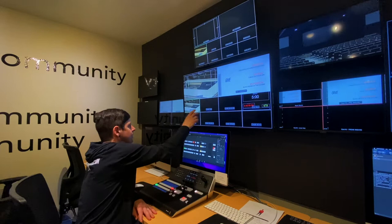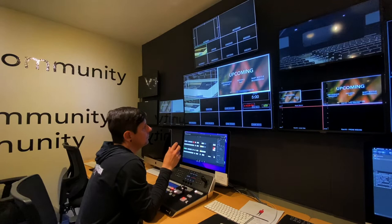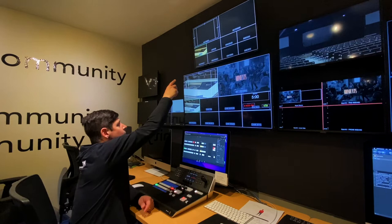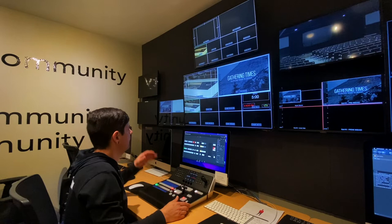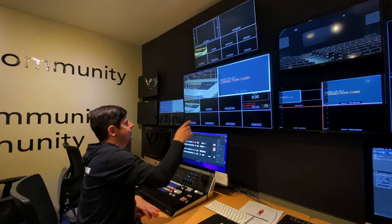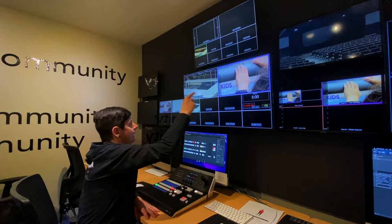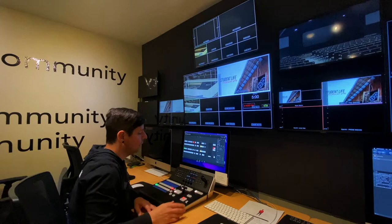In this switching system we actually have two different mix engines. We've got mix engine number one and mix engine number two. We can create different program outputs on each of these and we can send those to different places. So if we want to do something different video-wise online than we do in the auditorium, we would continue mixing video through ME1 for the auditorium and we can also mix video in ME2 for our online campus. We just need to do a couple of keystrokes to have access to that different mix engine.